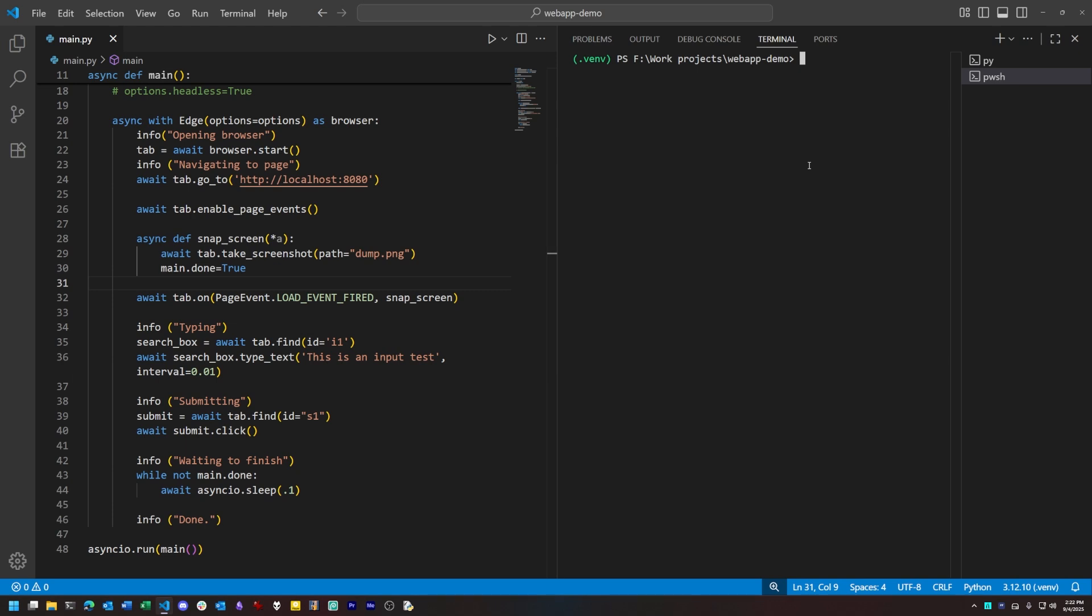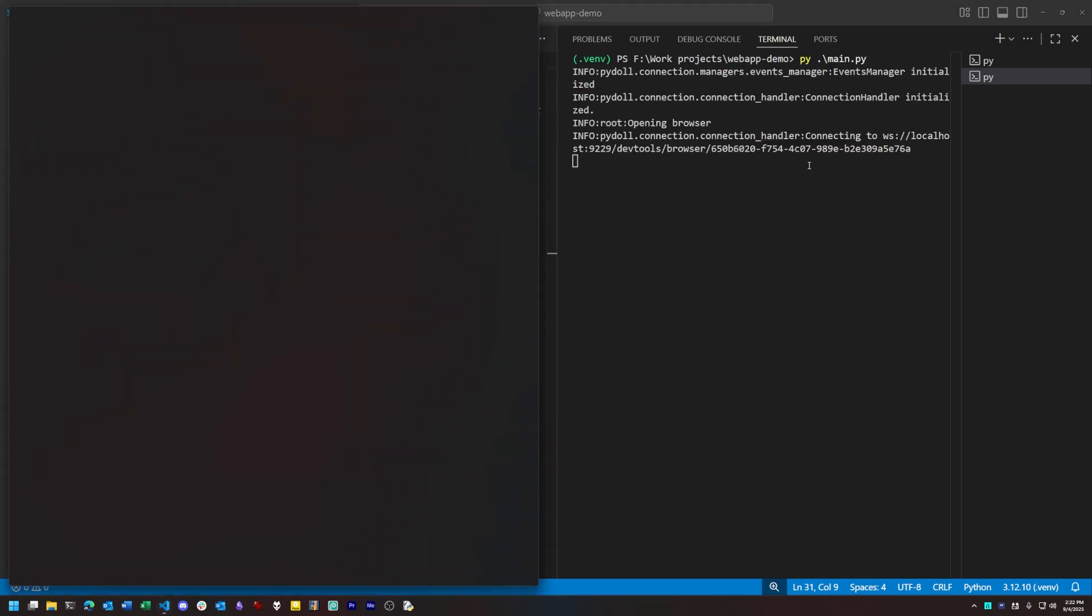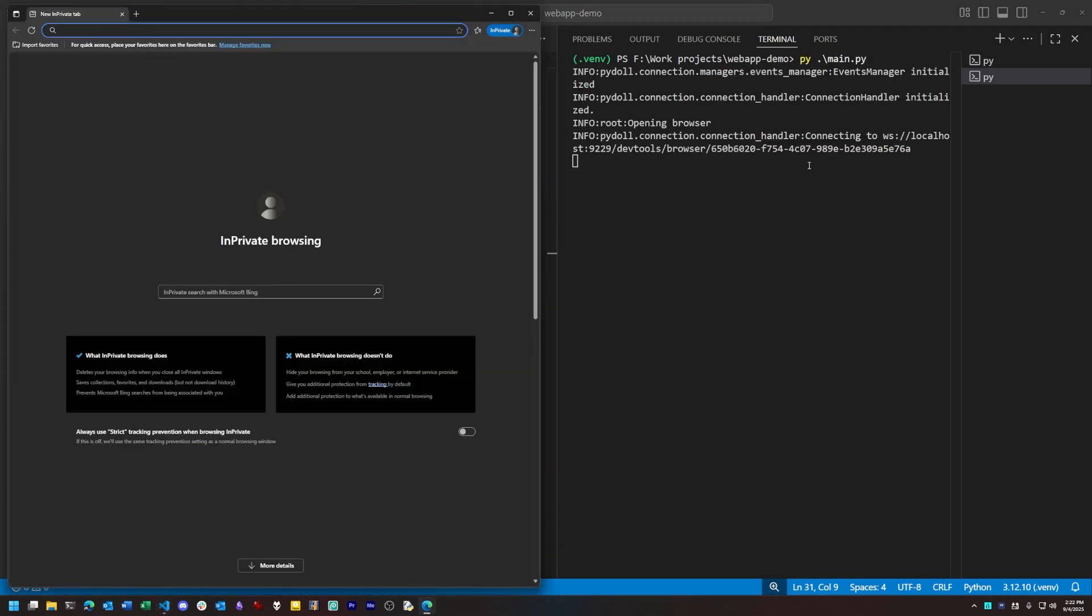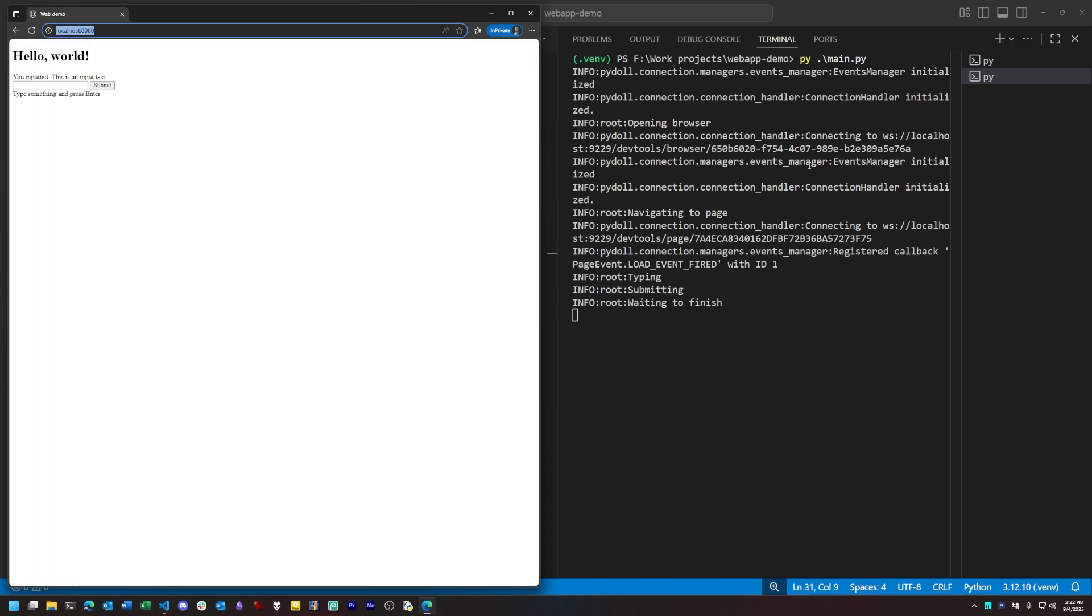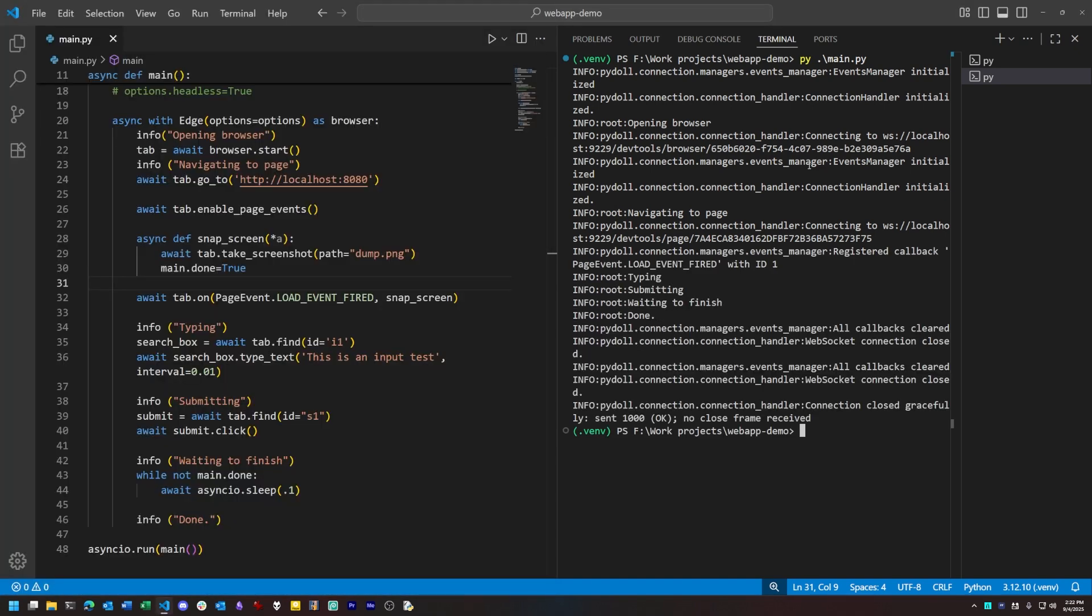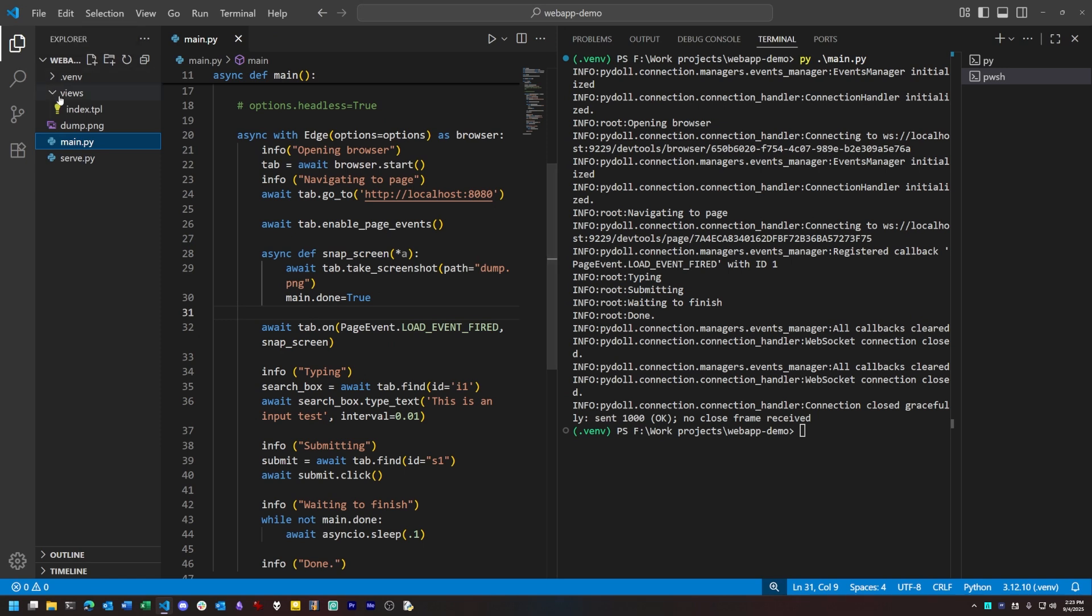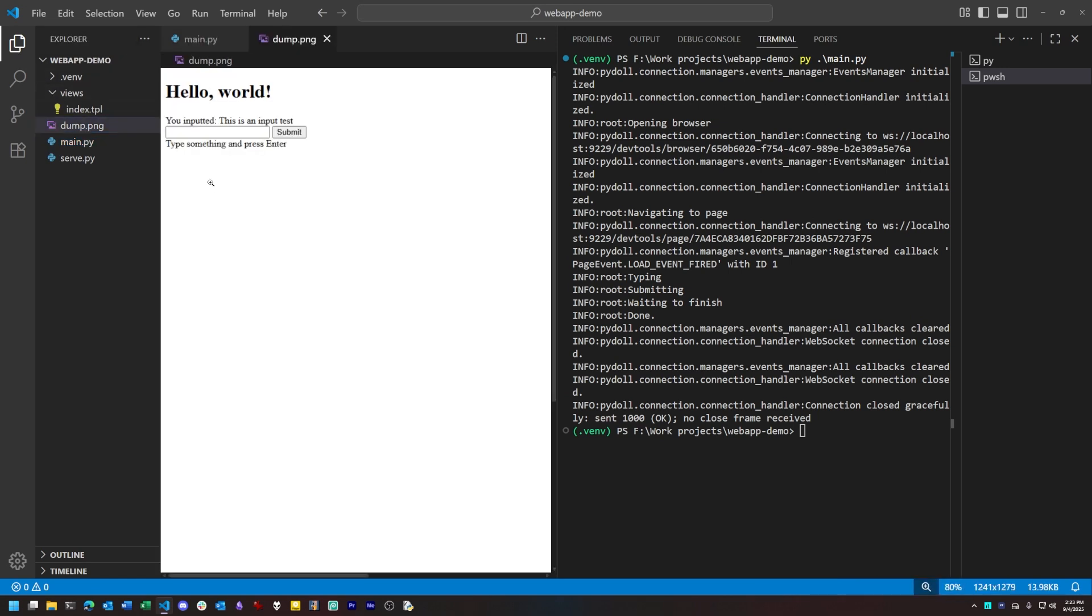So if I run this code, you'll see a browser window open, and then after a short delay, it will navigate to the page that I specified, perform the interaction, take a screenshot of the tab after the interaction, and then close the browser. And if we look in the project directory, we now have a new screenshot of the tab after the interaction took place.